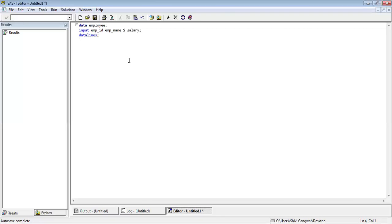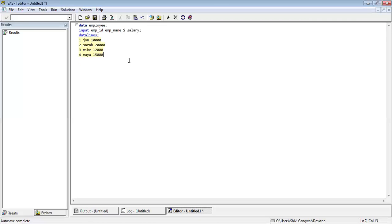The first line of data: employee ID 1, employee name John, salary of John 10,000. Then Sarah with salary 20,000. Then Maya with salary 15,000. After writing the data lines you write a semicolon. Once you write the semicolon here you can see that the color has changed — earlier it was yellow, now it is blue and normal black.